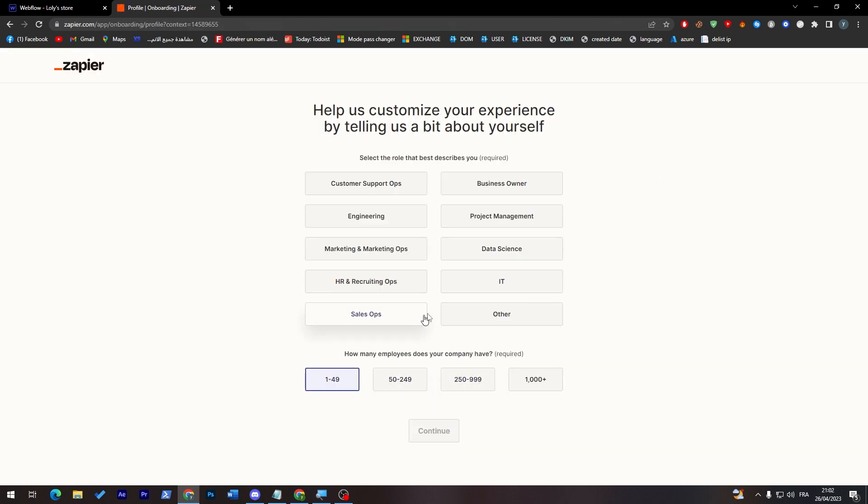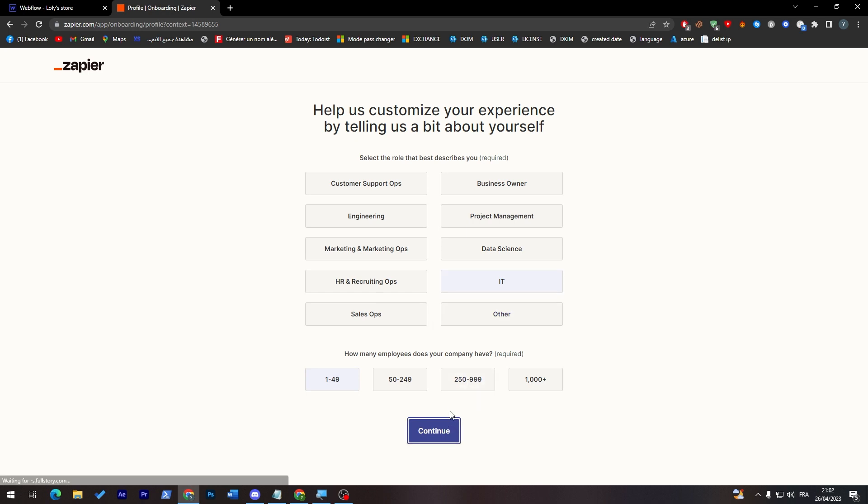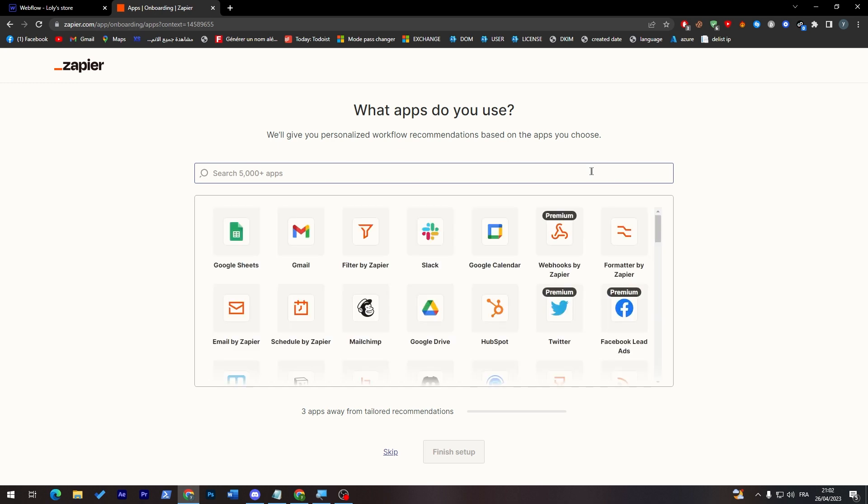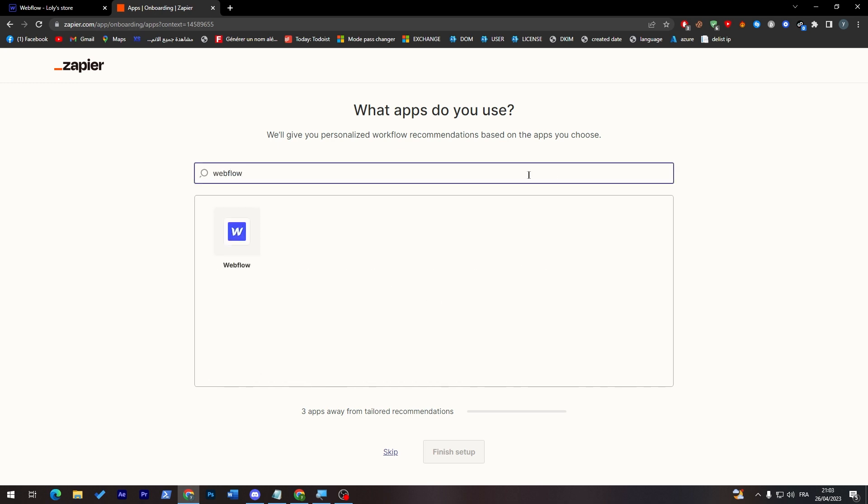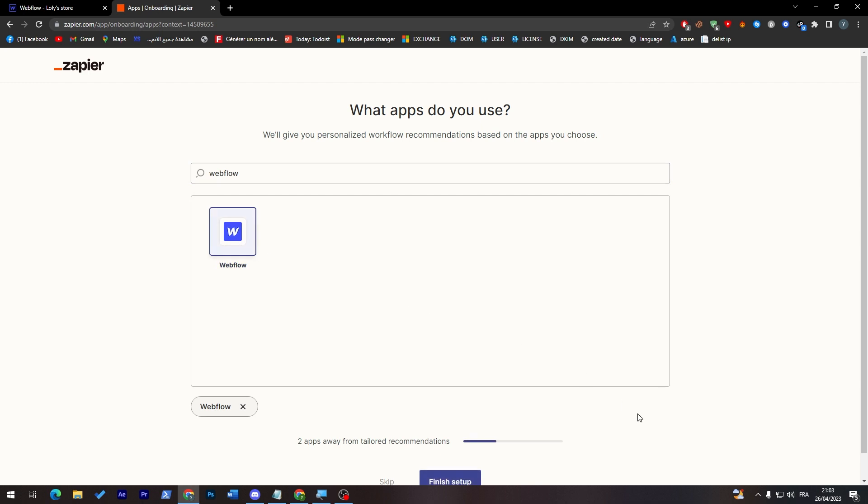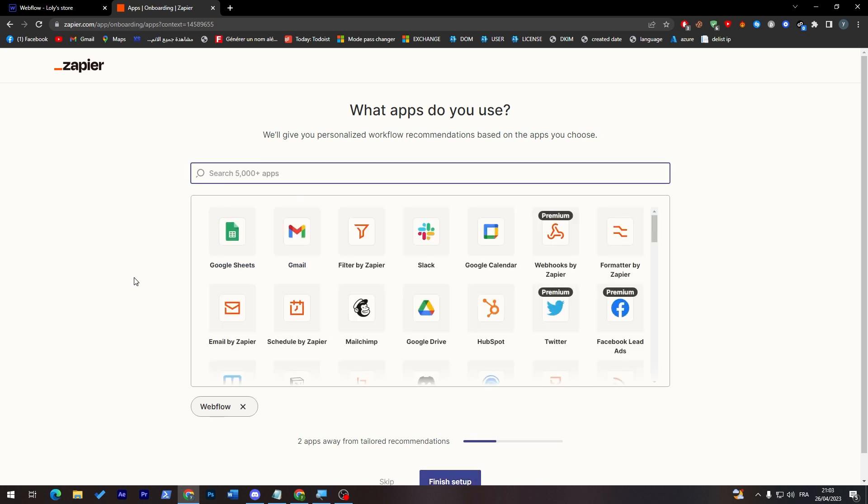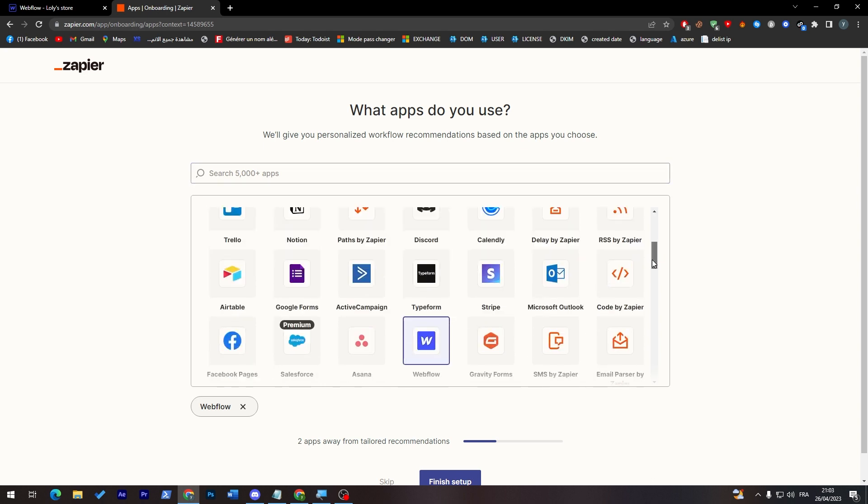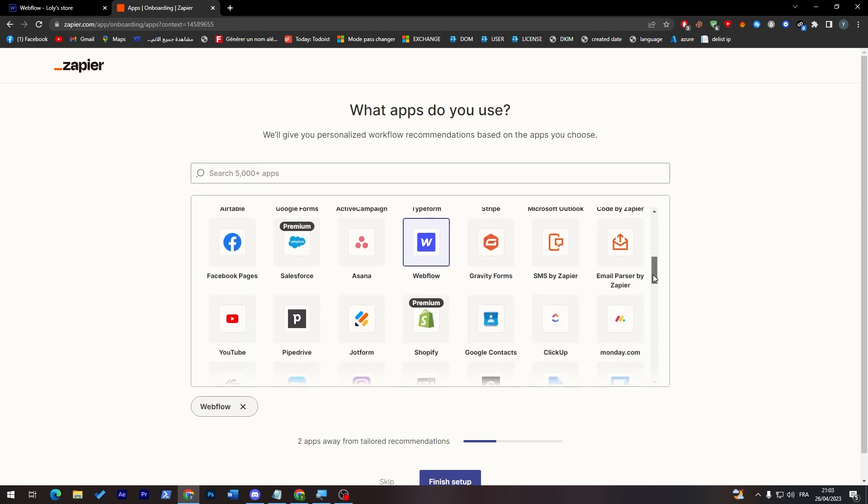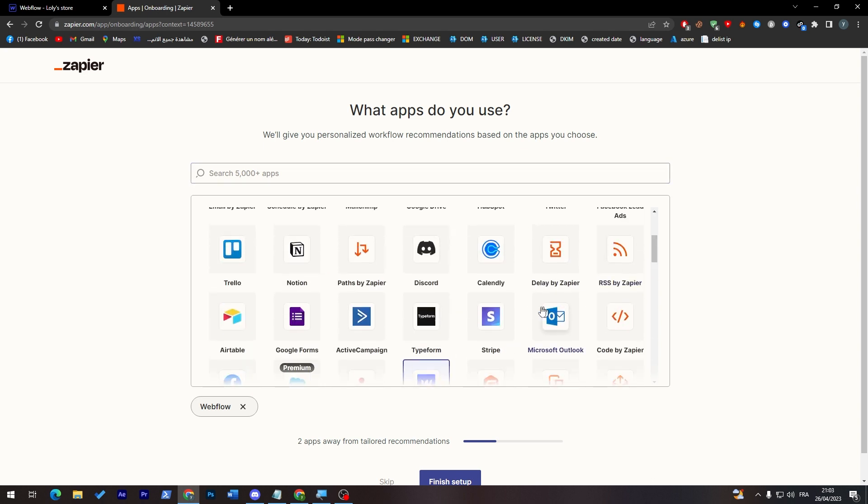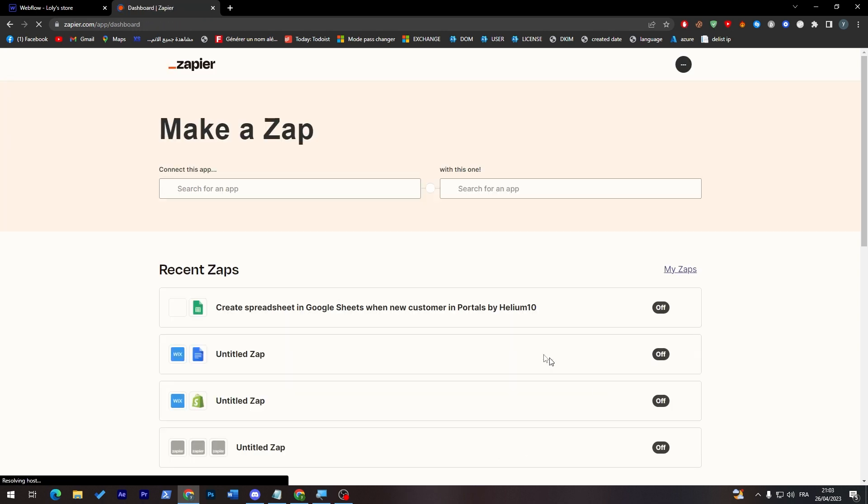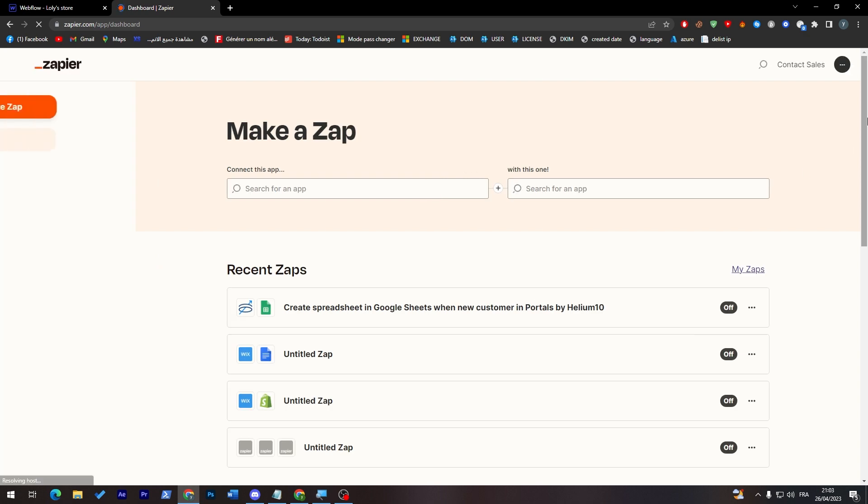And let's skip these answers, so let's give them some random answers very quick. Here we go. And now what apps do you use? So I'm going to choose Webflow as you can see, and then choose another app which is the application that you are going to use to get paid. For example Stripe, I'm going to use Stripe in this tutorial so we're going to use it. Then click on finish setup now as you can see.